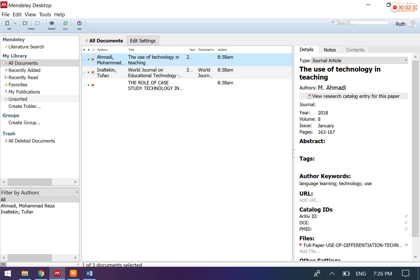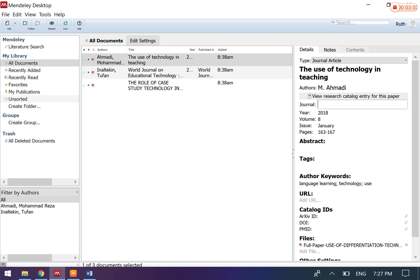So when you click on one of these journals, on your right-hand side in the panel here, you will be able to see all the details: the journal name, the year of publication, the volume, issue, and also pages.